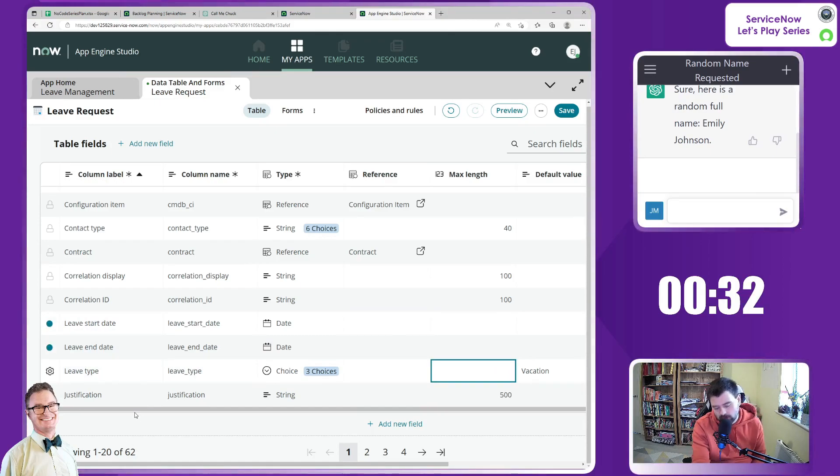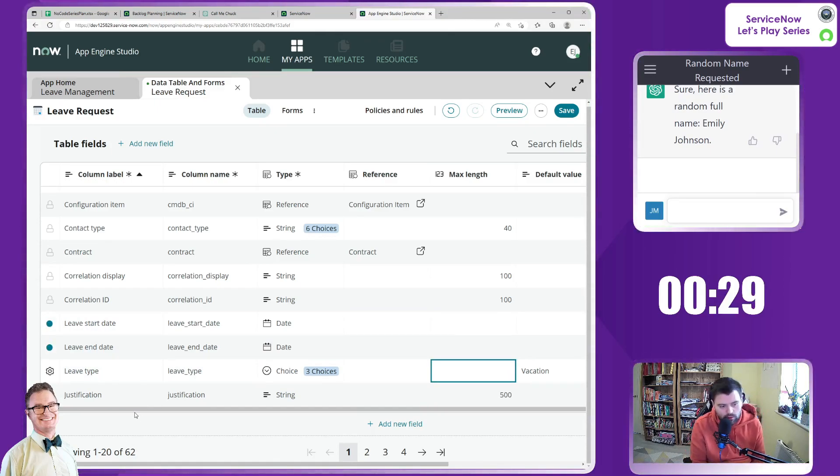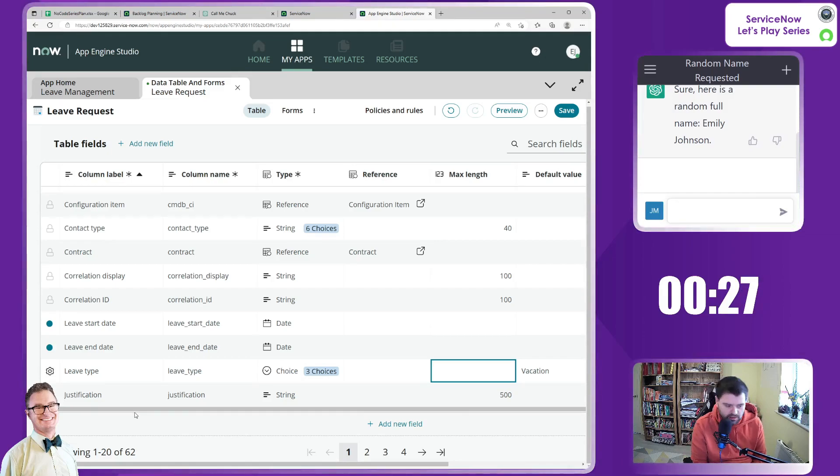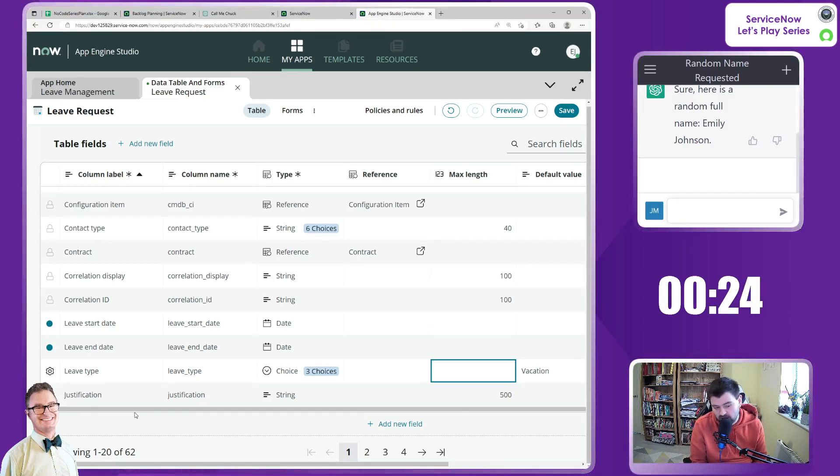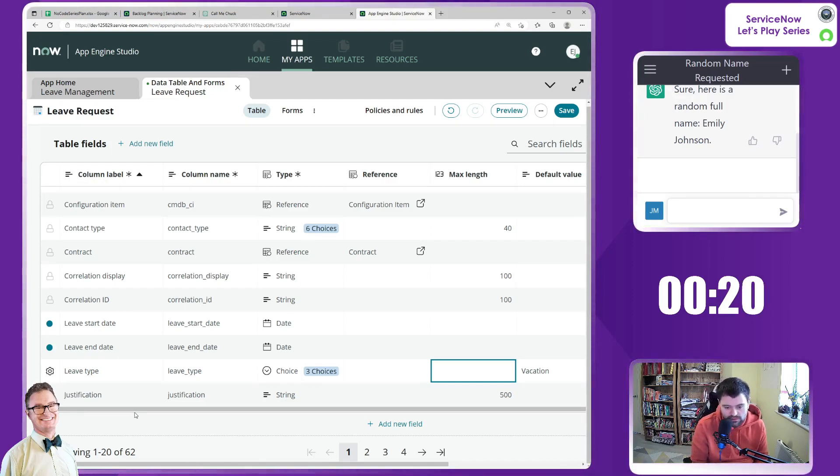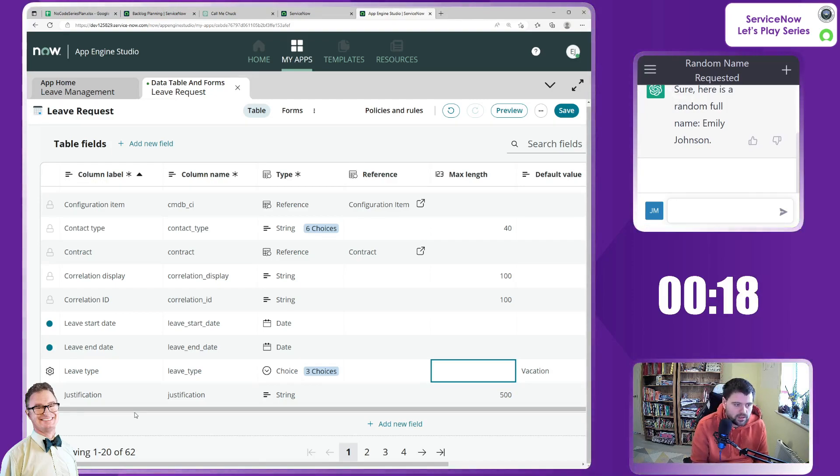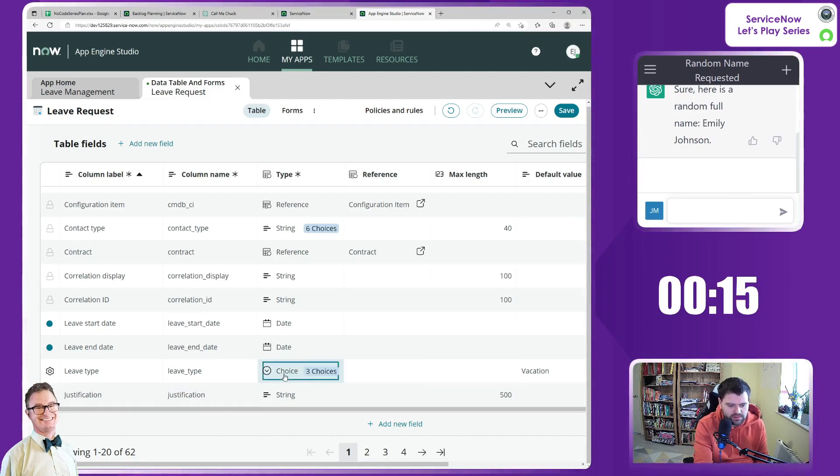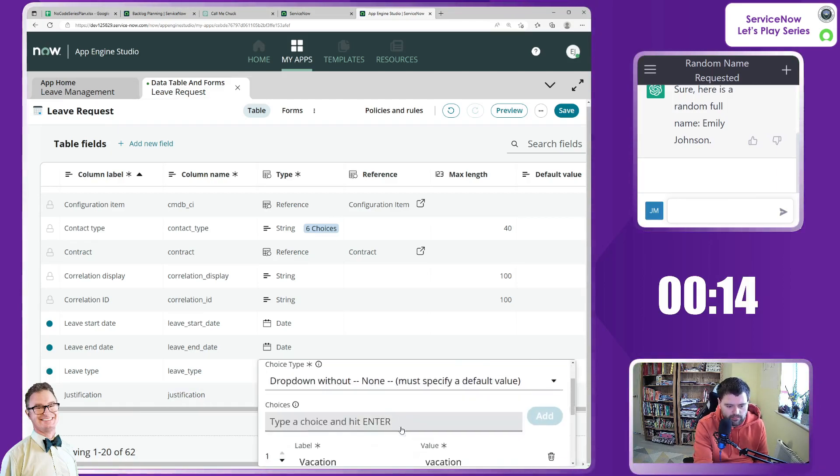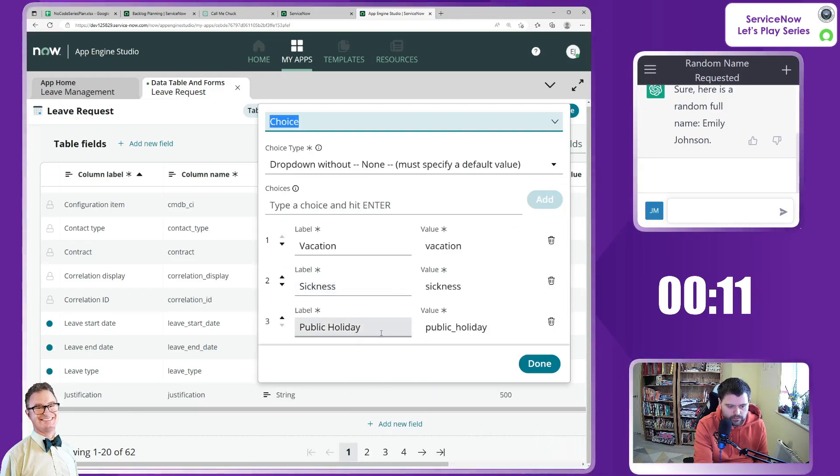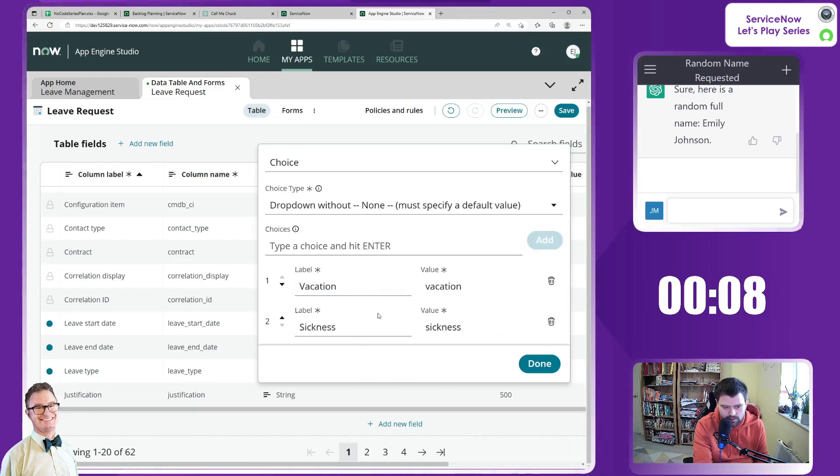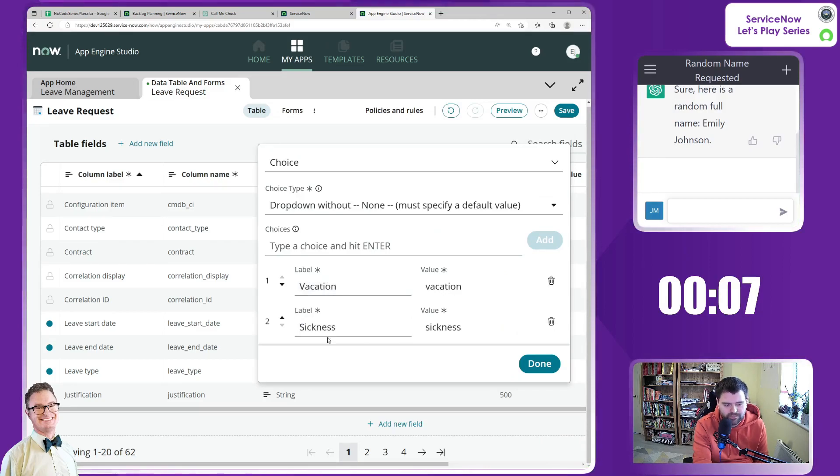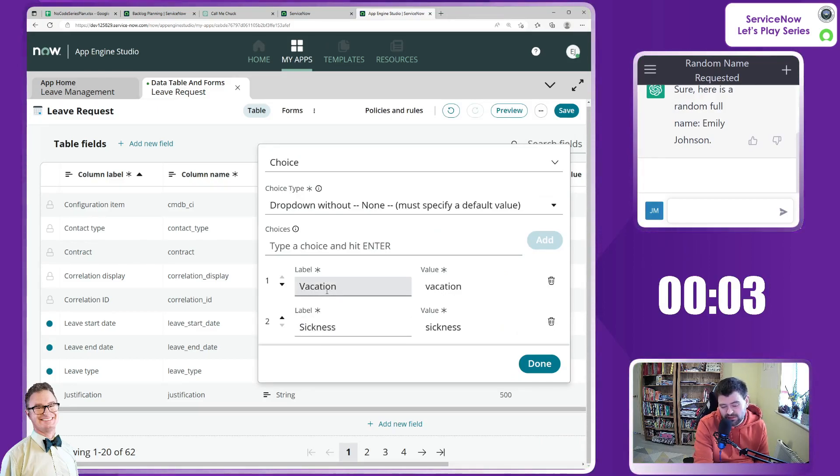Eventually, there'll be some logic around these fields to suggest that obviously end date needs to be after start date. If the leave is of a certain type, then you need to enter a justification. Maybe for sickness you don't, for example, or public holiday. I guess public holiday is not even a suggestion. Sickness leave, I don't want to request public holiday. That's stupid. So you request sickness, maybe for an extended period of time. That makes sense. Requesting vacation.